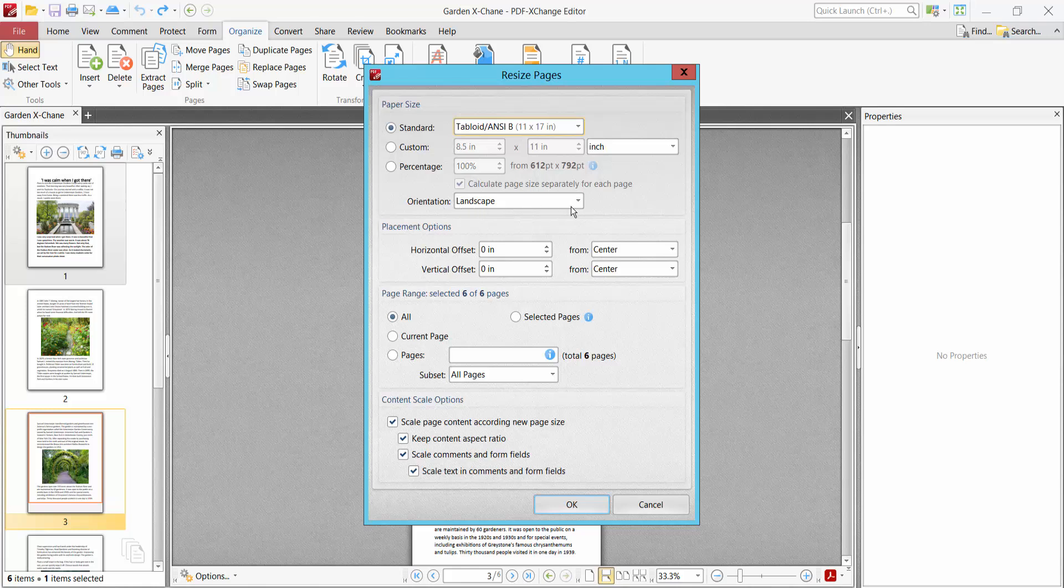And you can choose also page orientation. You can keep it existing or make it landscape or portrait. I will keep existing.